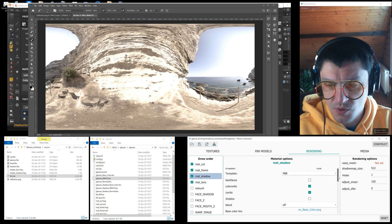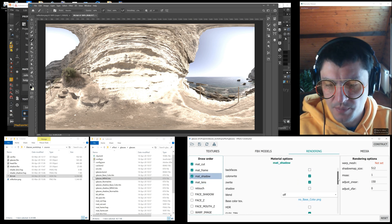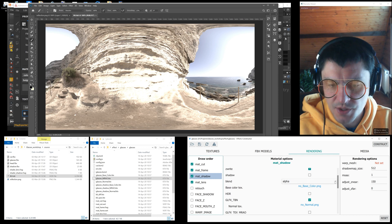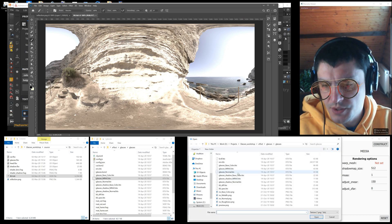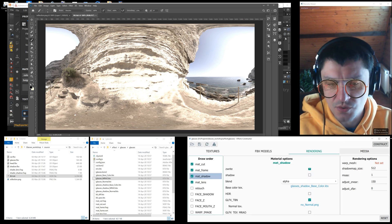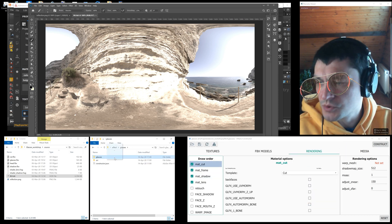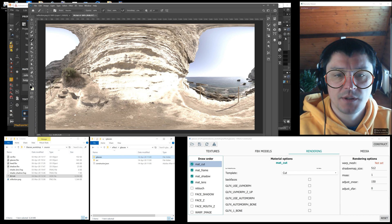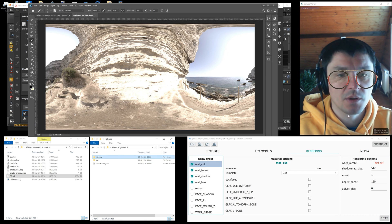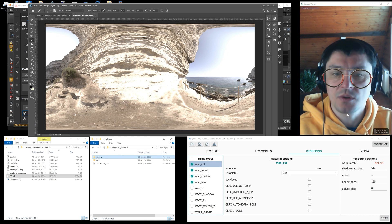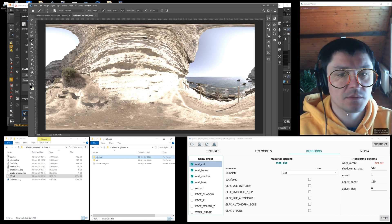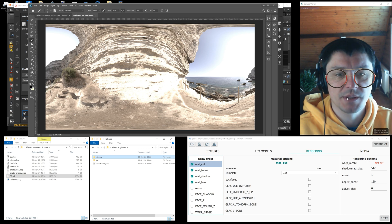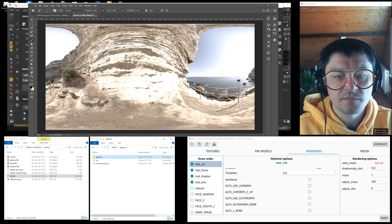Finally we set up mat_shadow. Select alpha in the blend value and point the base color texture. Click construct and drag the folder with the effect into the viewer window. We can stop here, but I'll show you how you can use a custom shader and achieve better reflection in lenses.